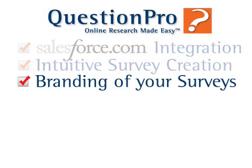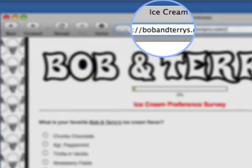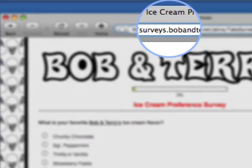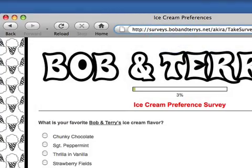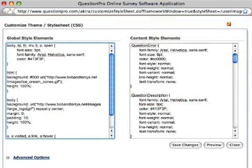QuestionPro on AppExchange allows you to pick customized URLs or use existing domains or subdomains for your organization's survey initiatives. In addition to having personalized URLs that reflect your brand's identity, you can optionally customize the style sheets of your QuestionPro surveys to match the look and feel of your organization's website or branding.